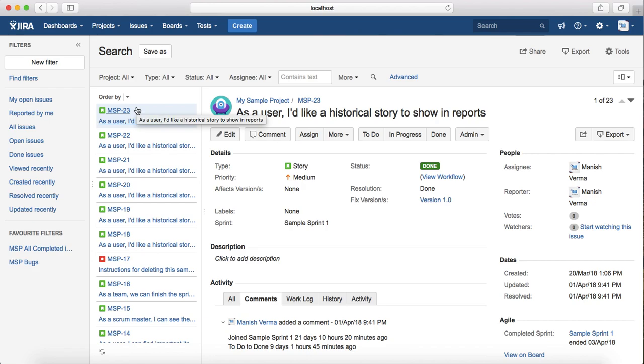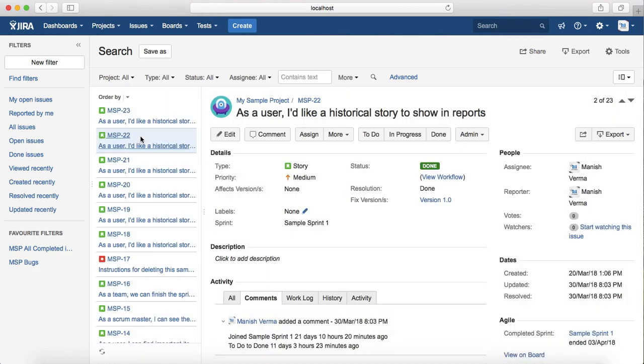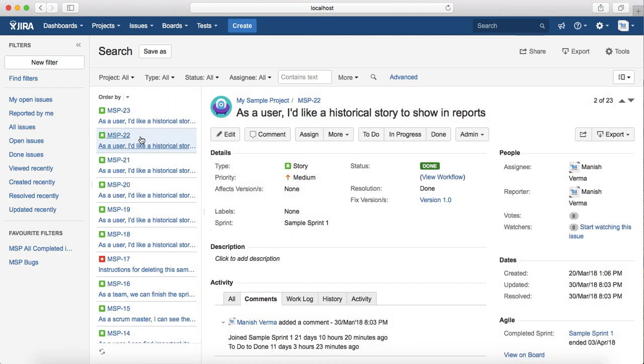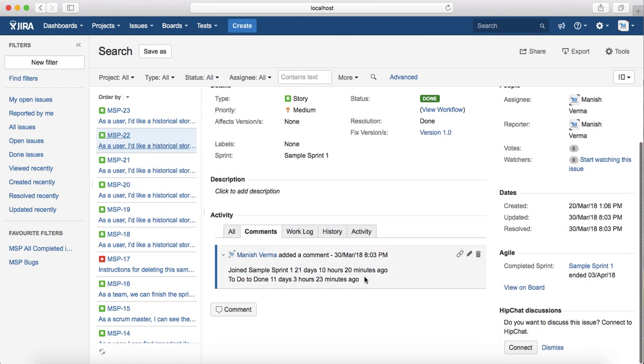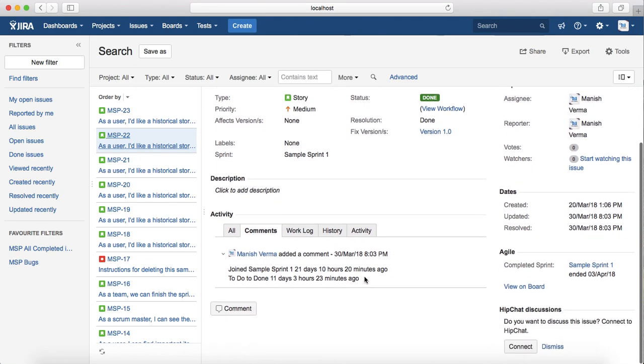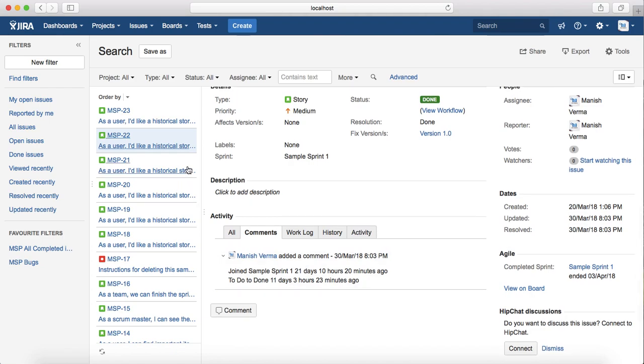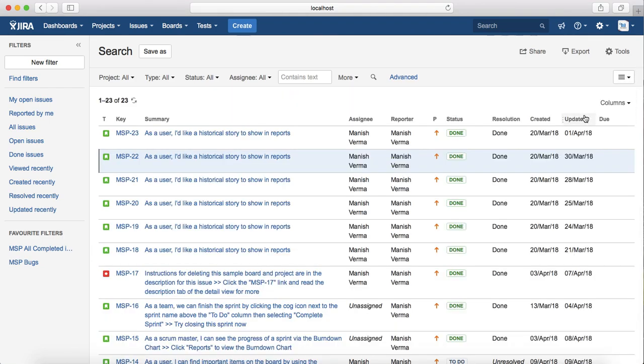It will have two columns available, so depending on the issue that you select, it will give the detail of that issue as well in the right-hand side. To change it back to the list view, just click on list view again. That's how you change the view in the search results screen.